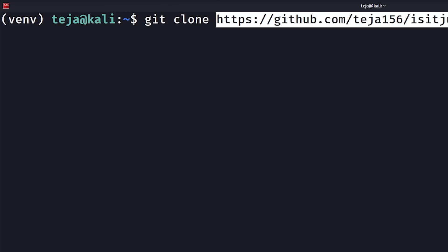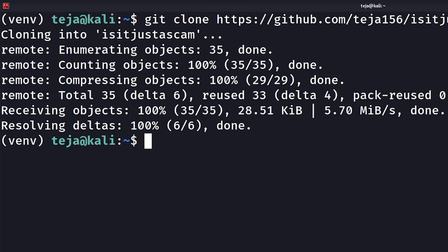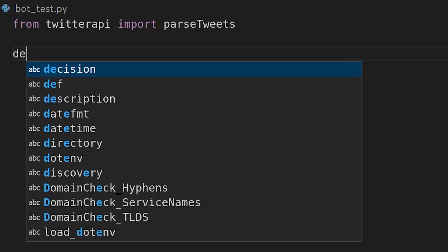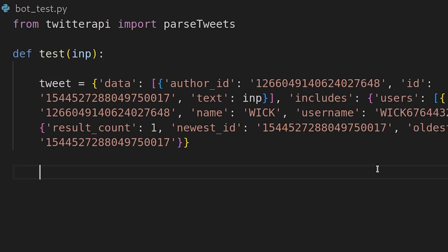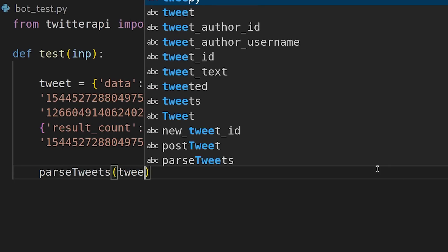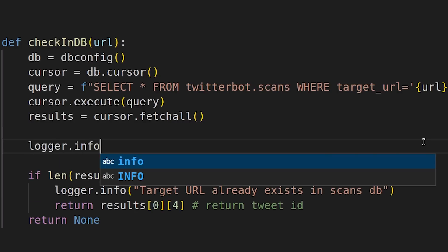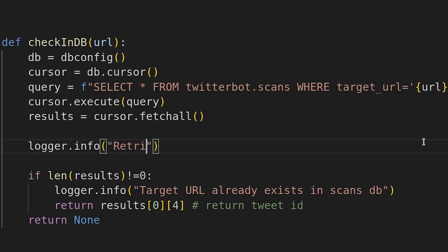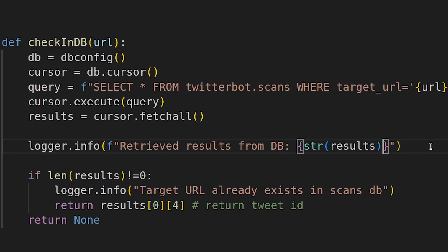I immediately spawned up a local instance of my application on my virtual machine and started testing. I began by writing a test function so that I can give inputs to the bot from the code itself instead of posting a tweet on Twitter for every new input. I also added a logging statement that logs the output of the SQL query into the application's log file, making it easier to check if my SQL injection worked.